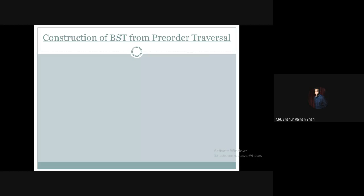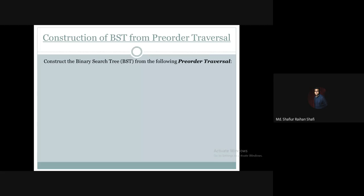Now, we have a pre-order traversal of a binary search tree. Suppose we have a pre-order traversal: 7, 2, 1, 5, 3, 6, 10, 8, 9, 12, and 15. This is the binary search tree pre-order traversal that we are going to work with.